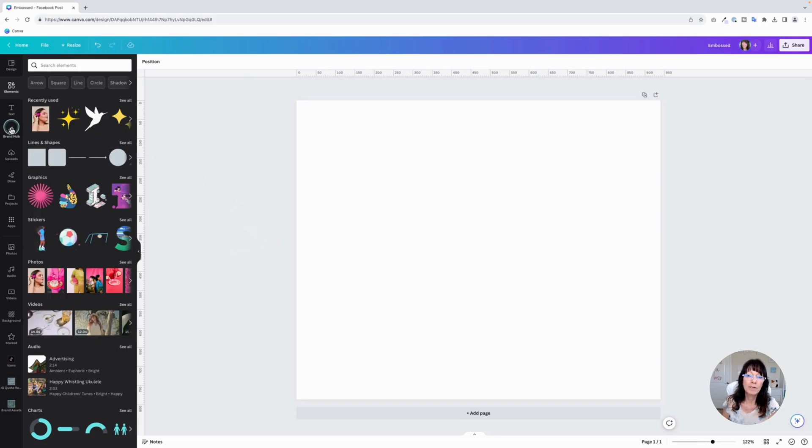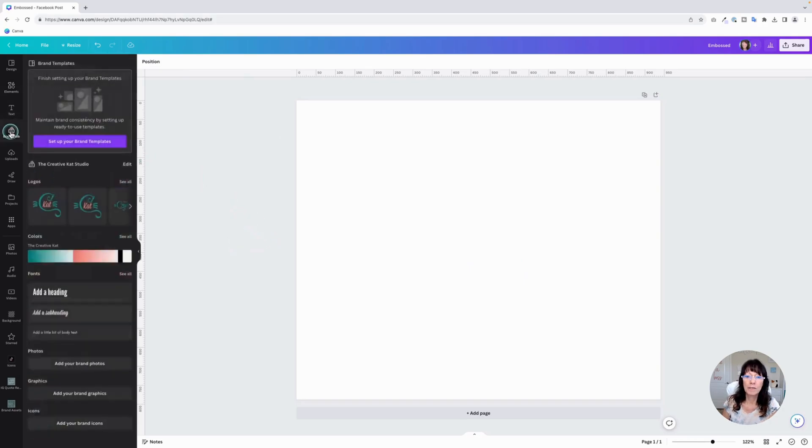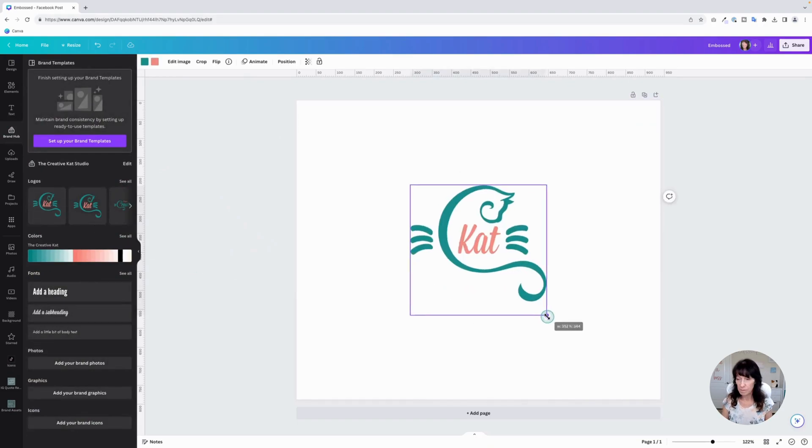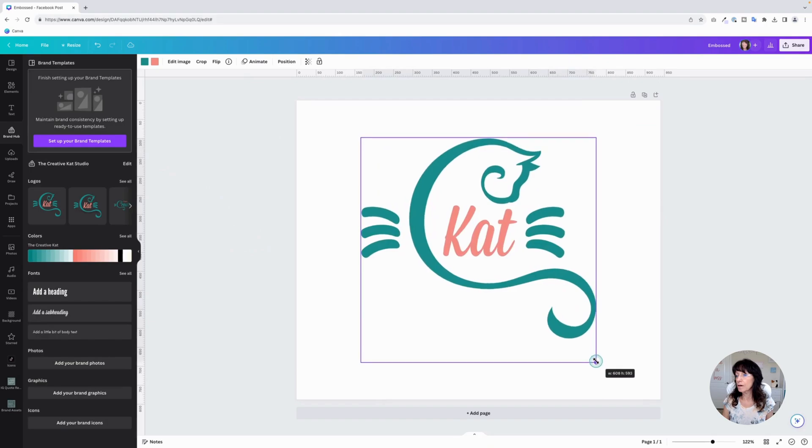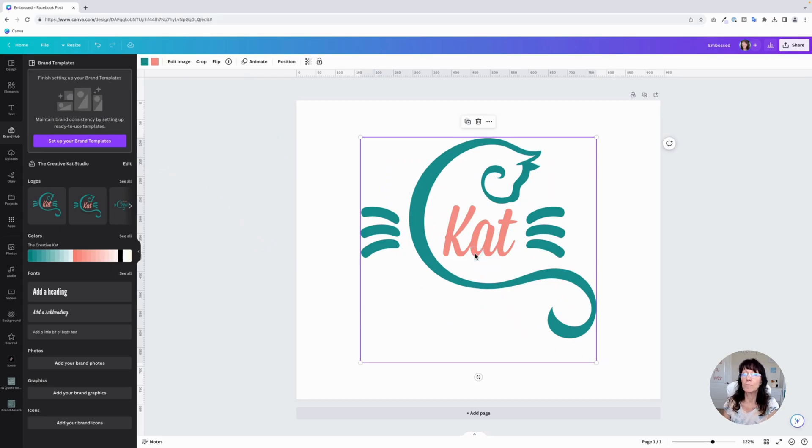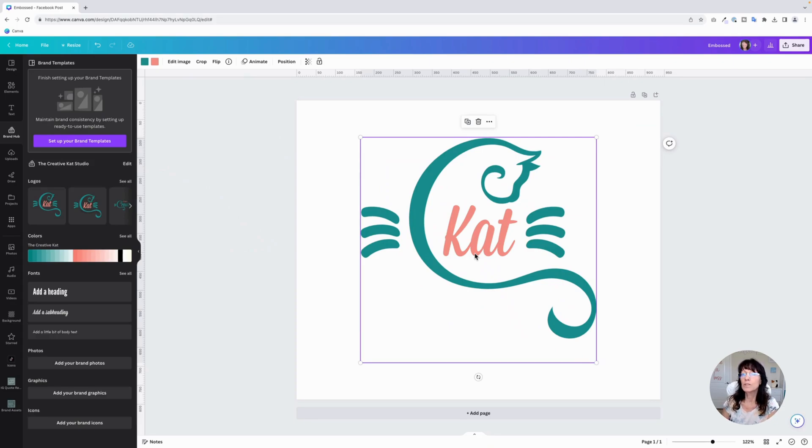For the logo, I'm going to go over to the brand hub and just grab one of my logos here. When you're doing this with a logo or a graphic, make sure it's all the same color. If I were to try to emboss this as it is with the two colors, it's not exactly going to look right. So you want to make sure that everything is the same color.